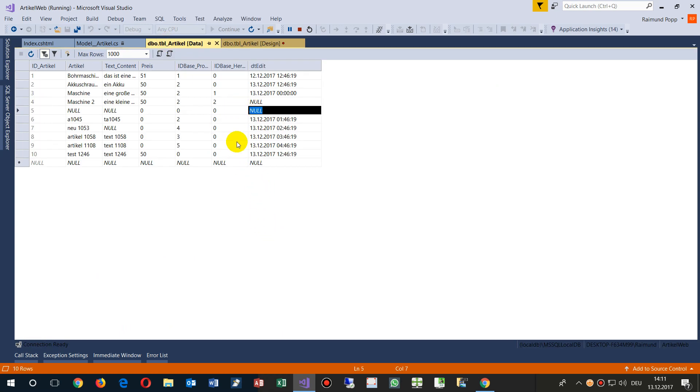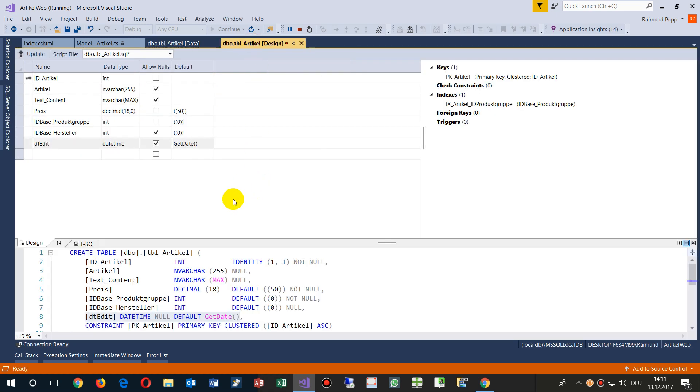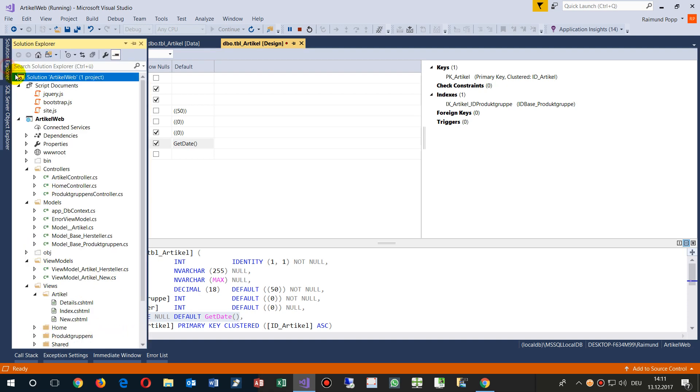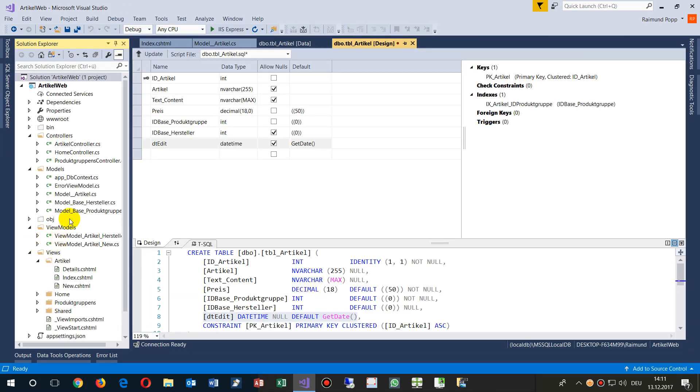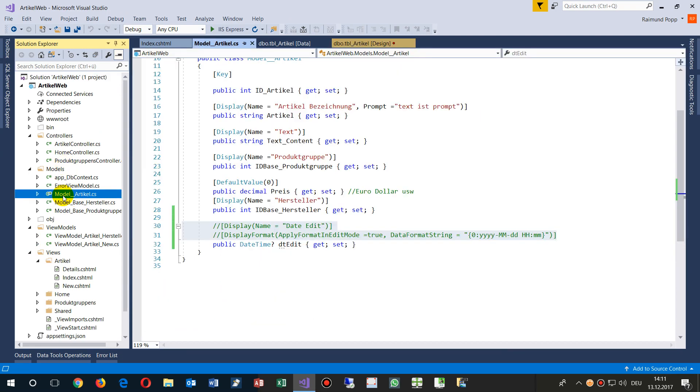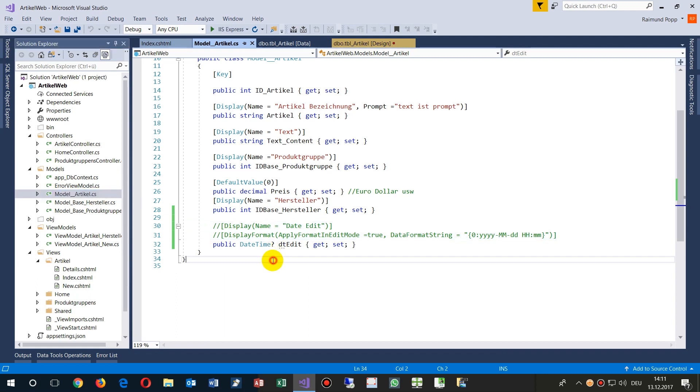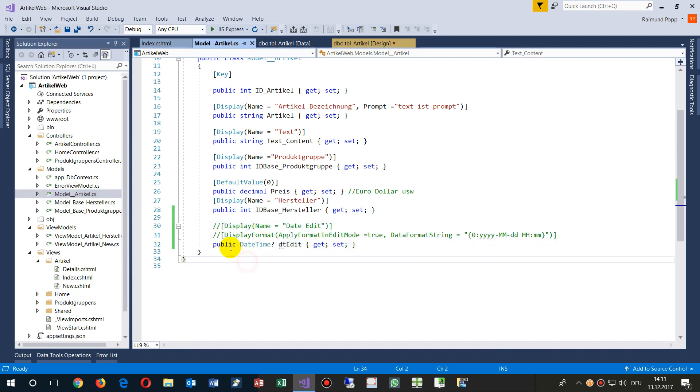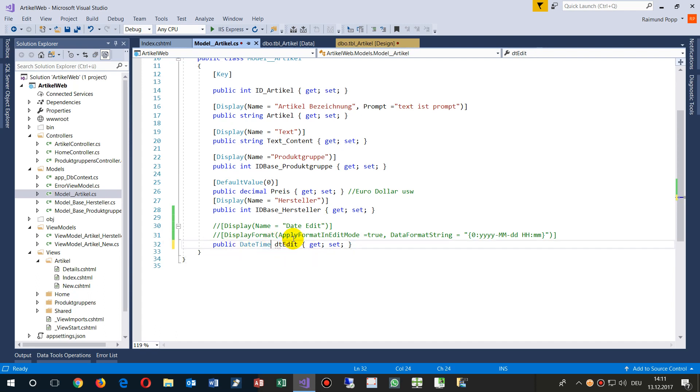Now when we take this in our solution explorer, in our web, when we have there the model from MVC model articles, then by default at the beginning you say, okay, let's do public DateTime and then DateEdit.